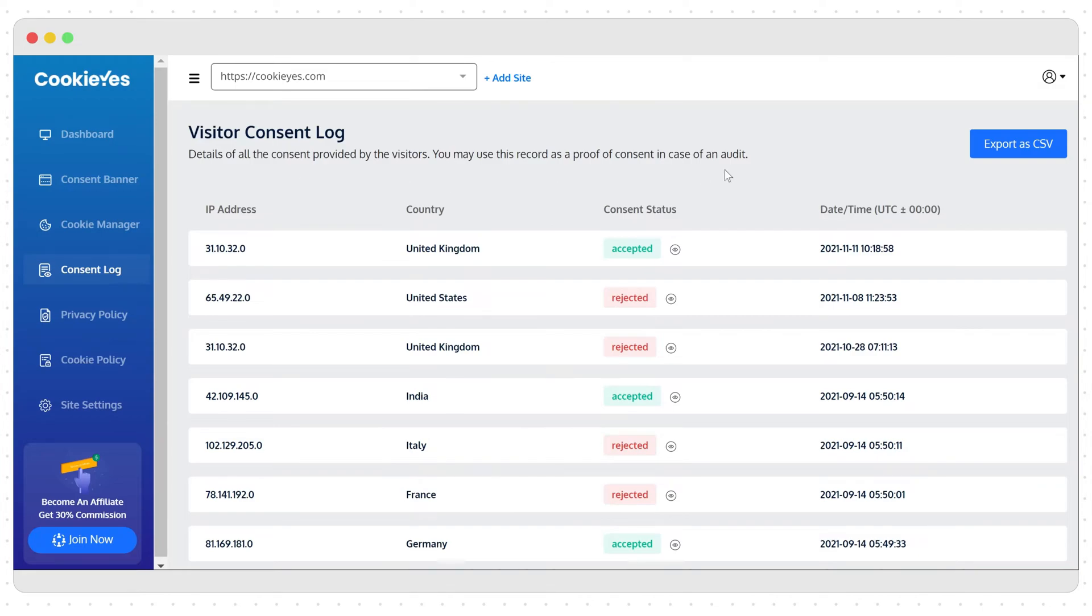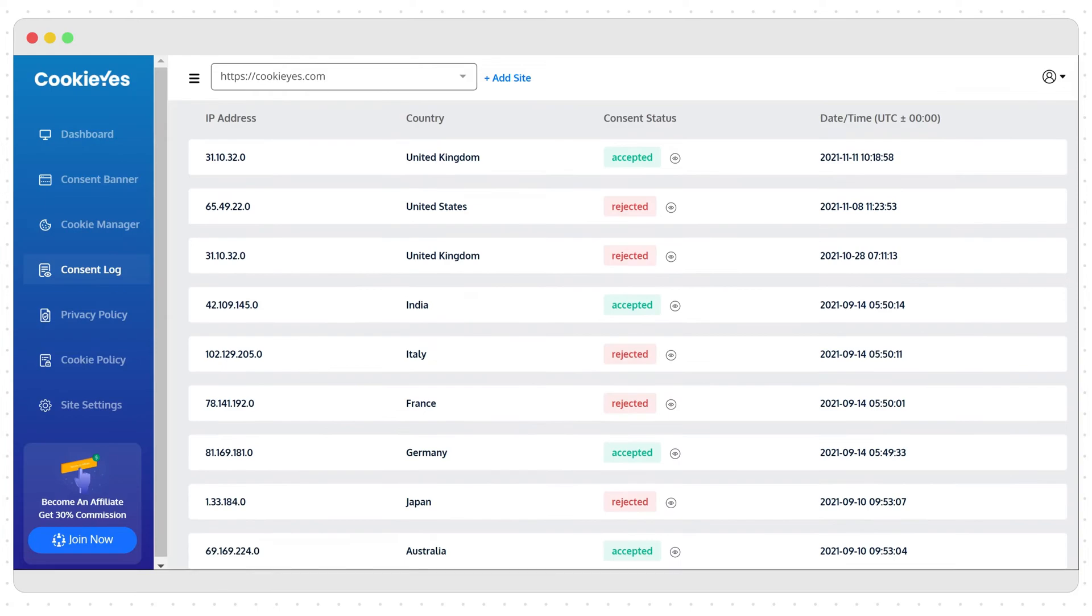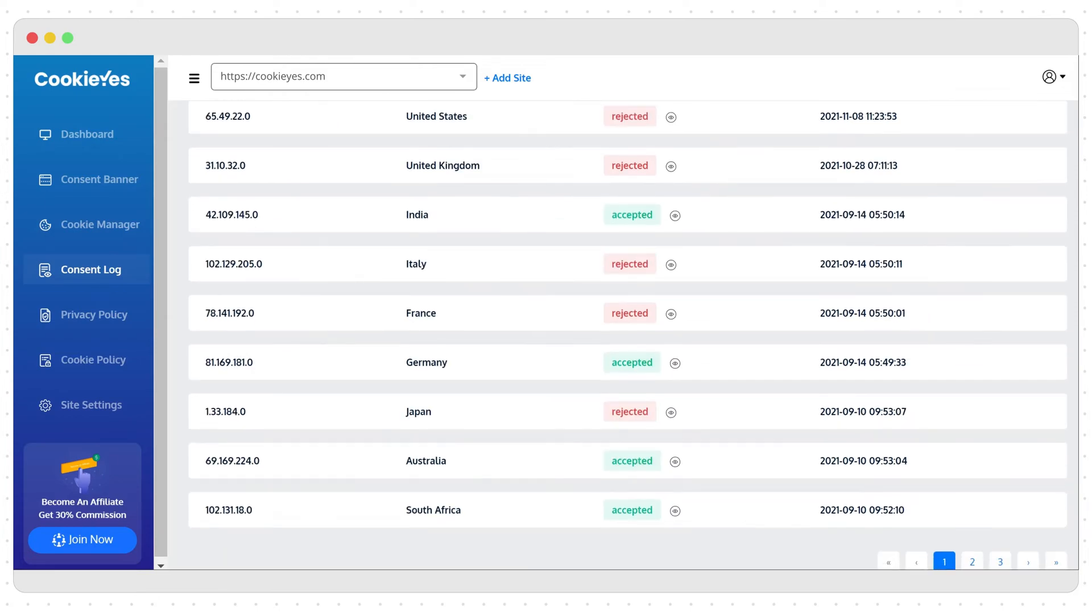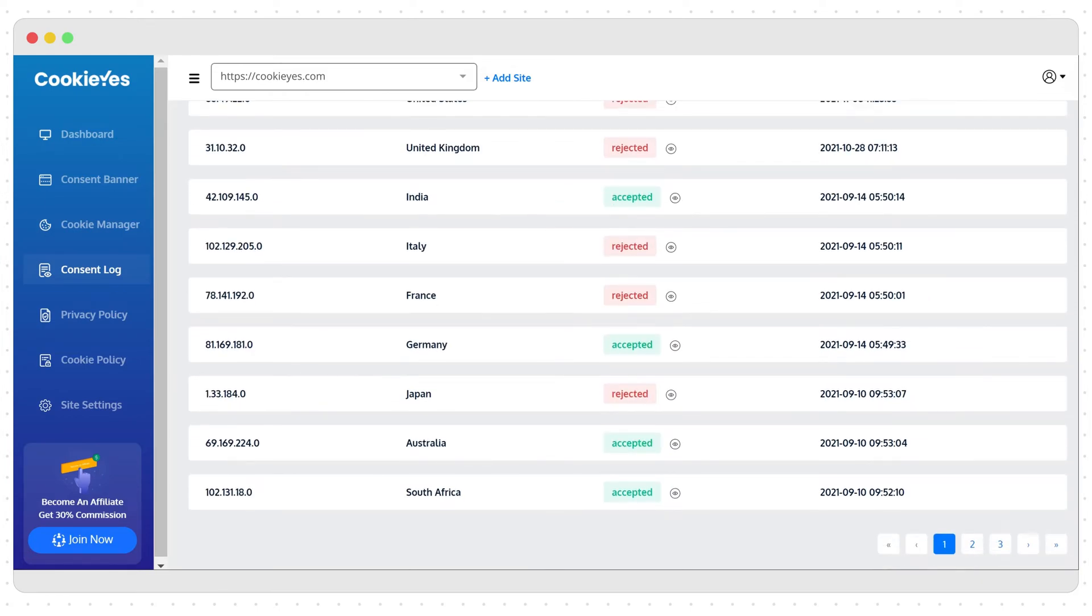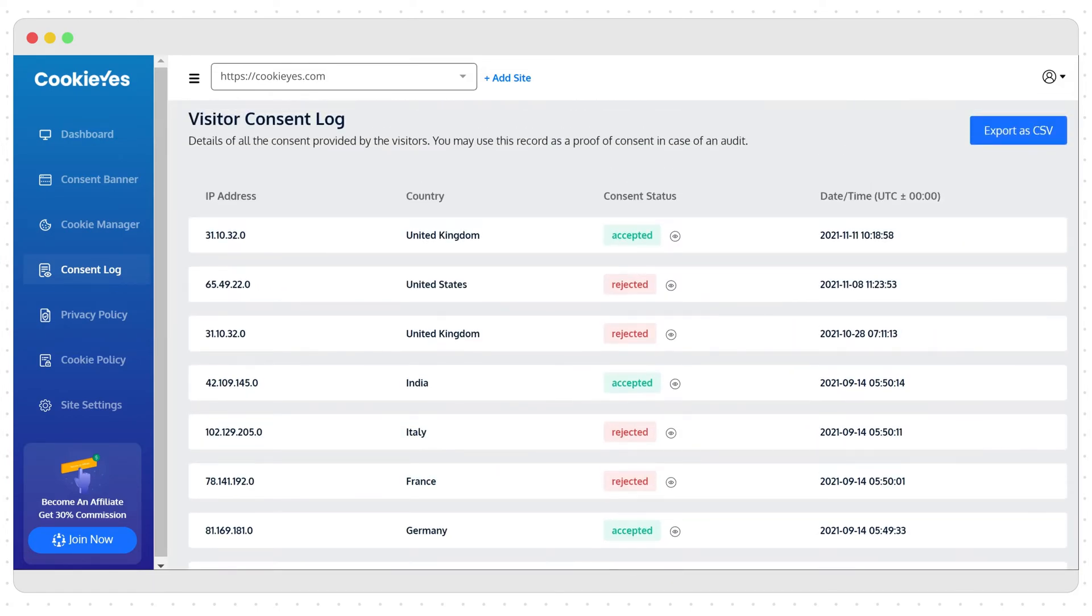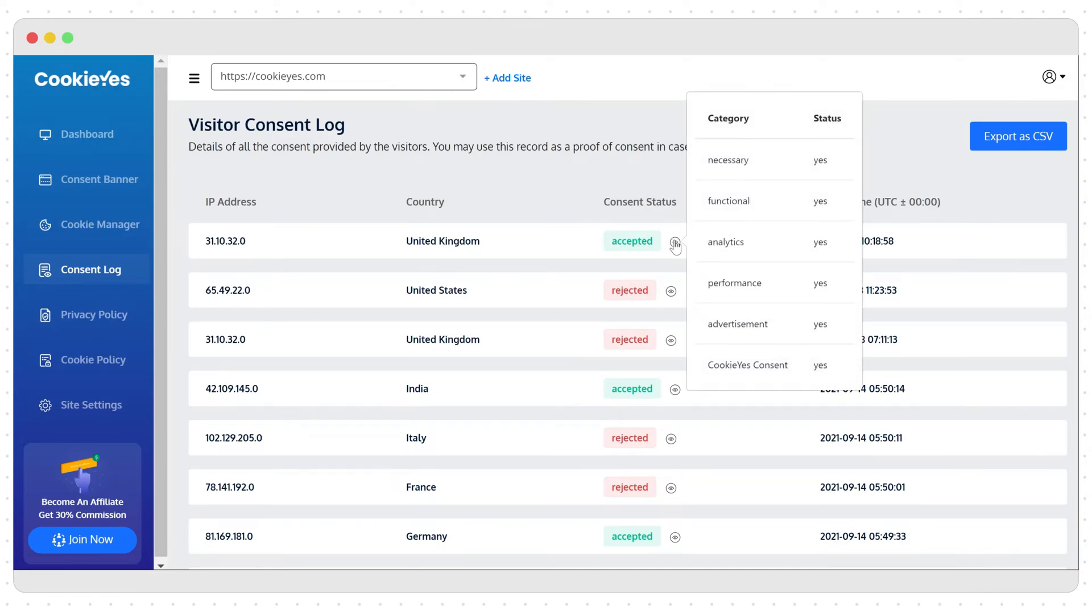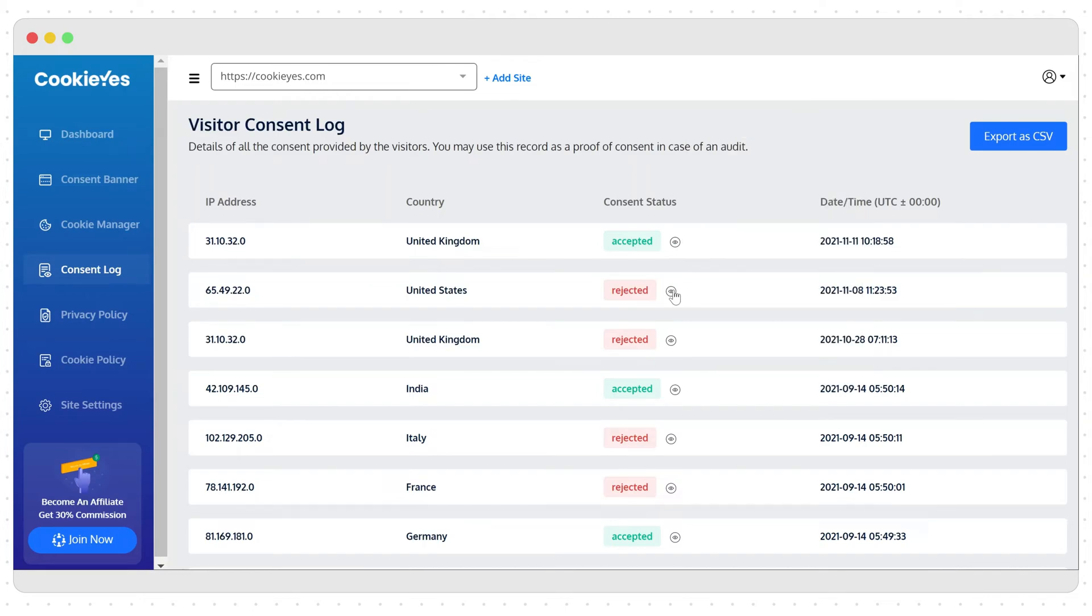This is what the consent log looks like. You will get details like user's IP address which will be anonymized to make it unidentifiable, their location, their consent preferences, and date and time of consent. This log can be exported as a CSV file.